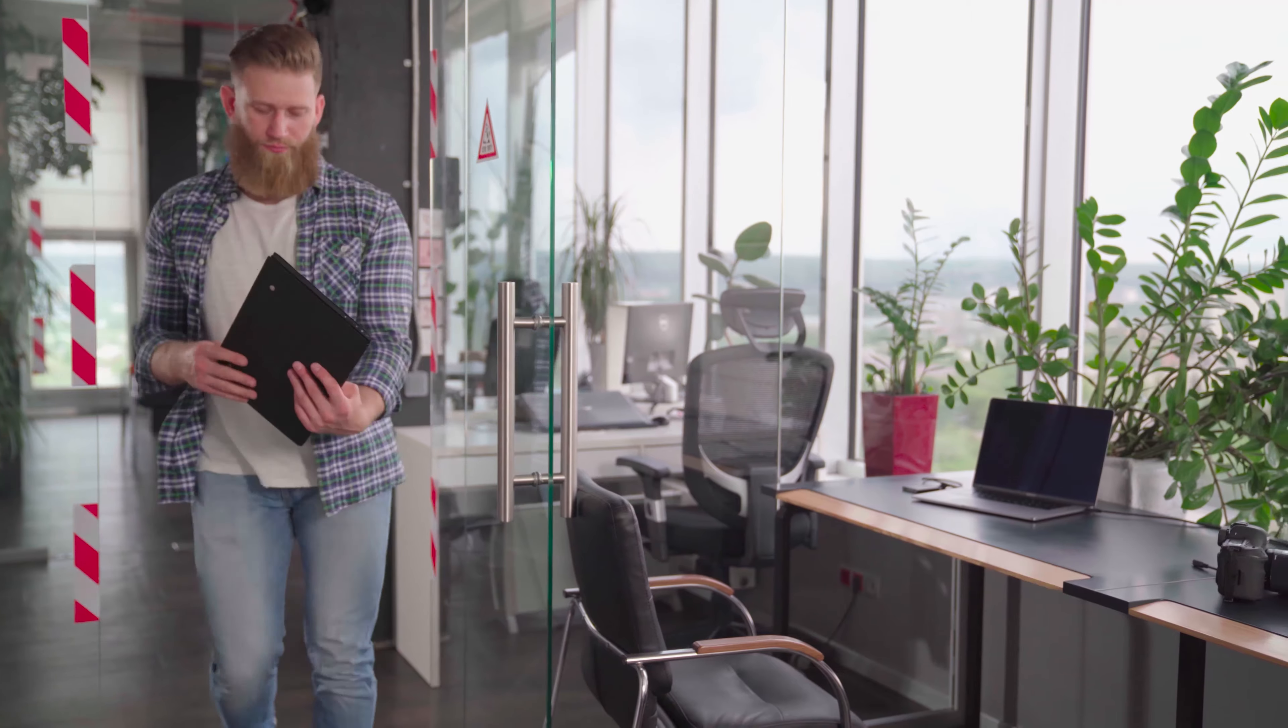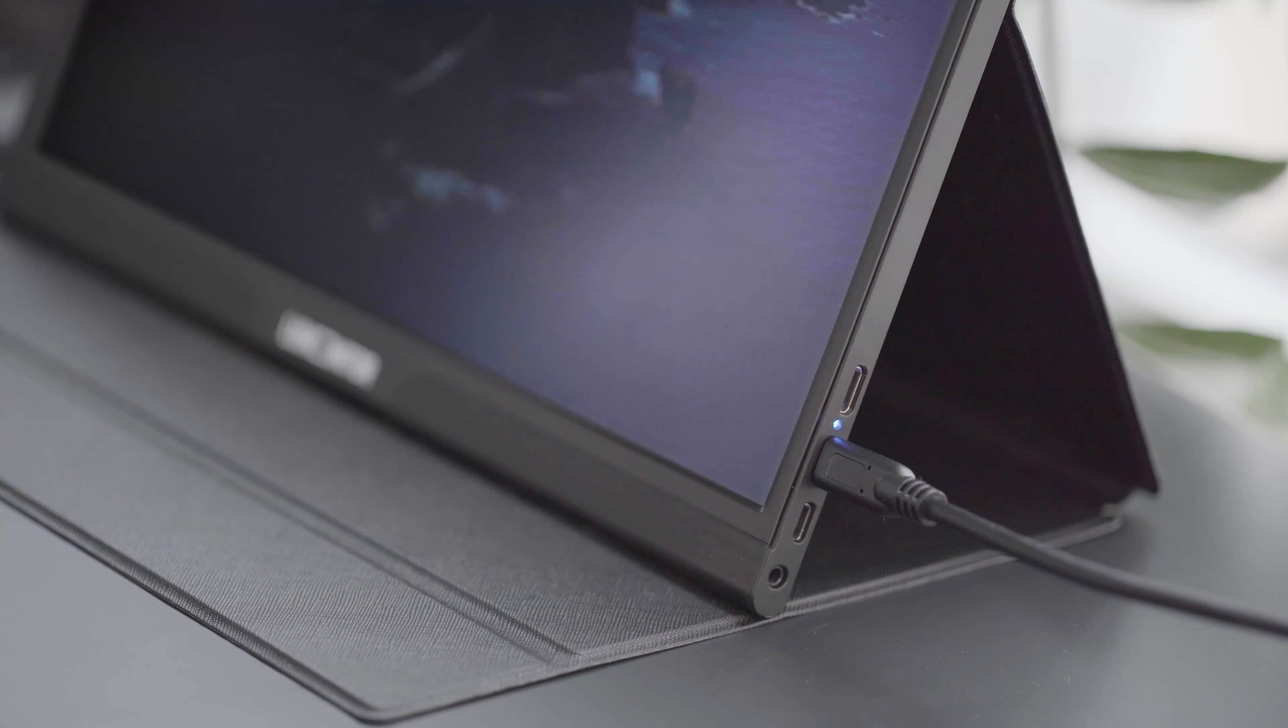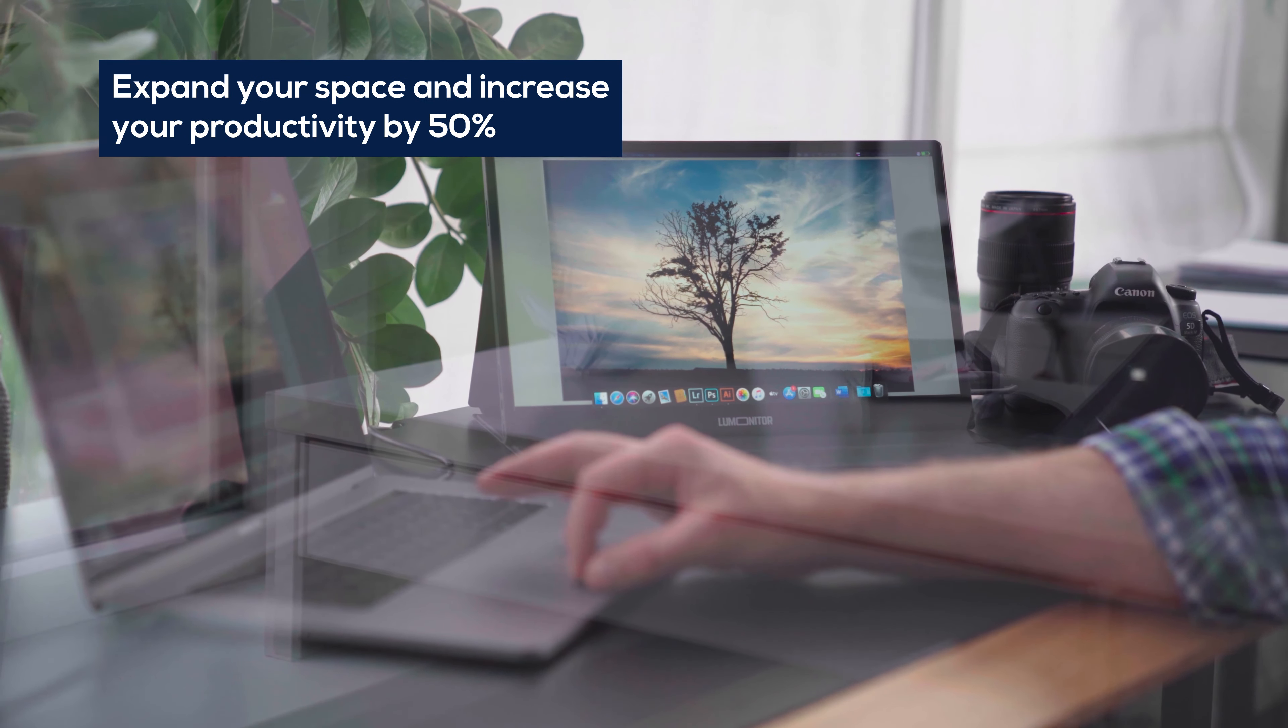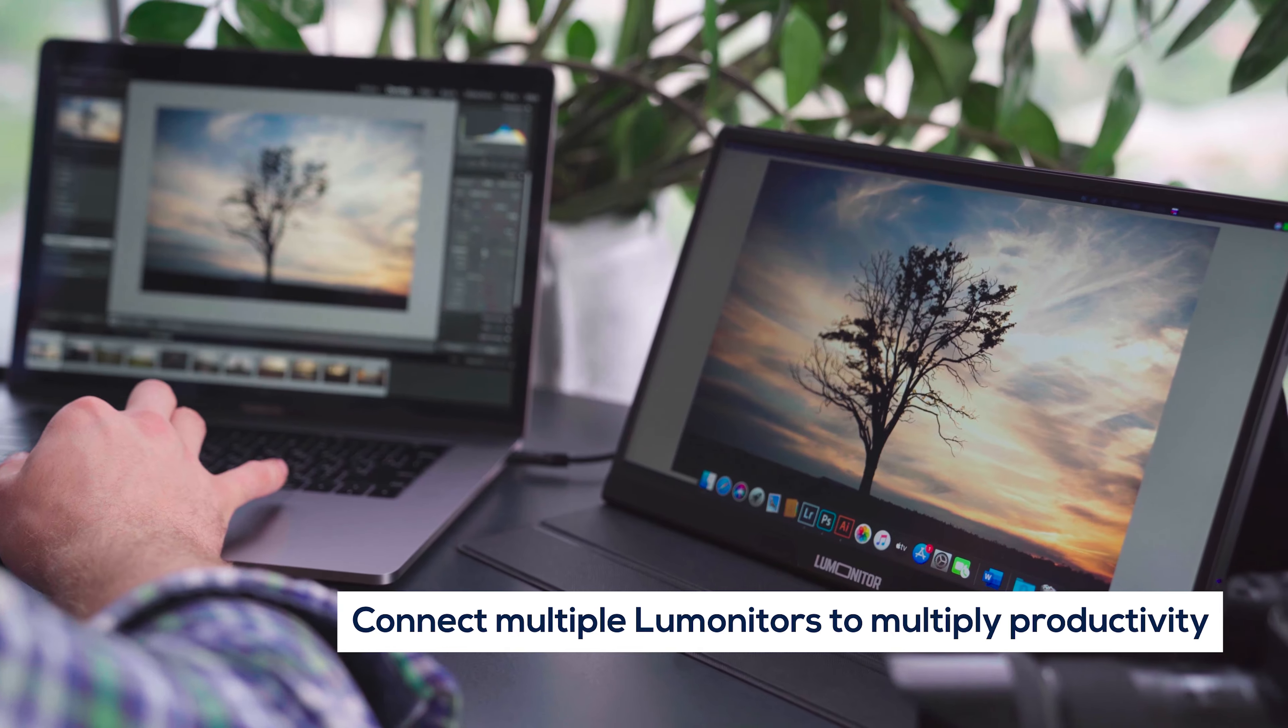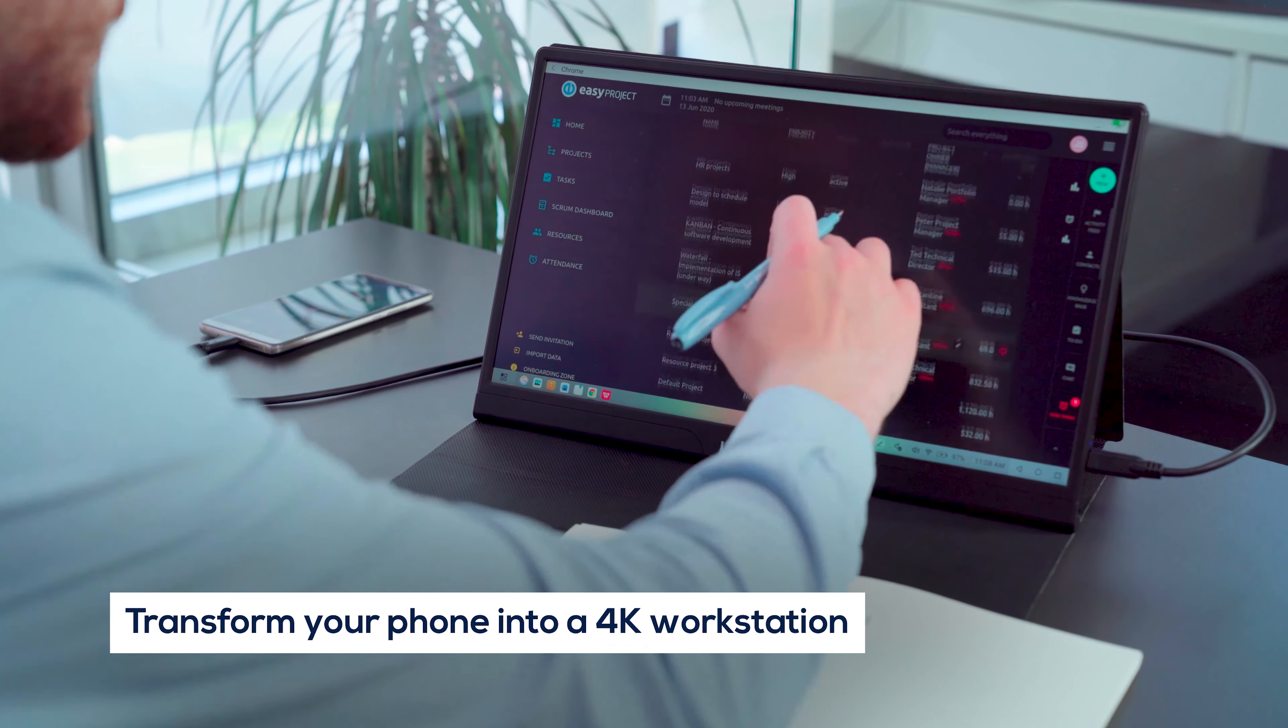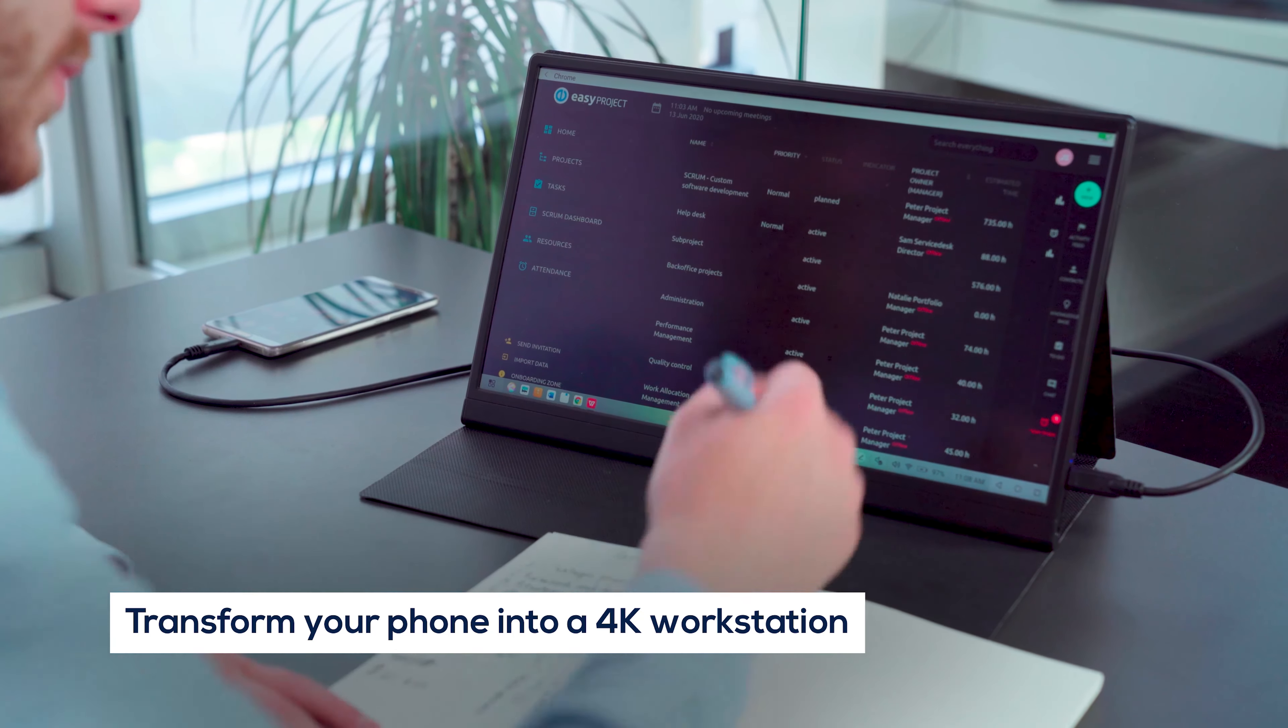LUMONITOR takes productivity to new levels at the office and on the go. Enhance your workstation instantly and maximize productivity. Or connect LUMONITOR to your phone to turn it into a 4K workstation anytime, anywhere.